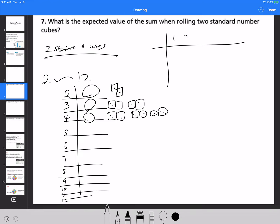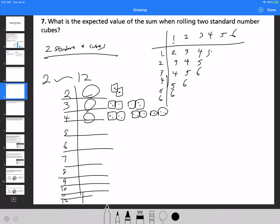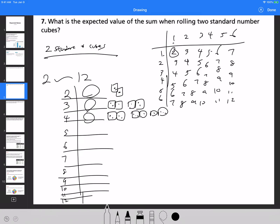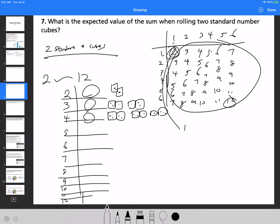If you draw a chart with 1 through 6 on each axis, you can see how many ways you can get each sum. Adding up the pairs gives sums from 2 through 12. The total number of possible outcomes is 6 times 6, which is 36. So your chance of rolling a sum of 2 is 1 out of 36, a sum of 3 is 2 out of 36, a sum of 4 is 3 out of 36, and so on.